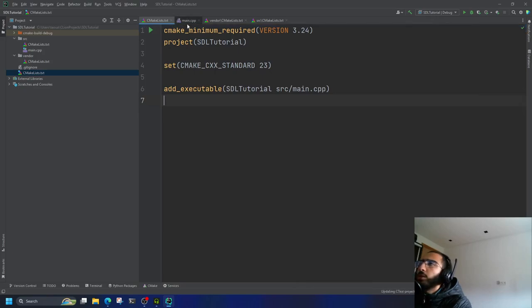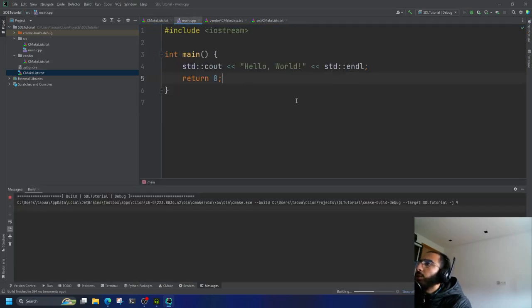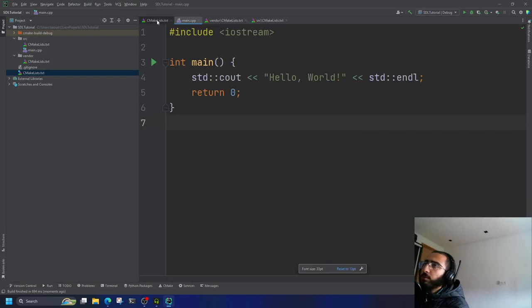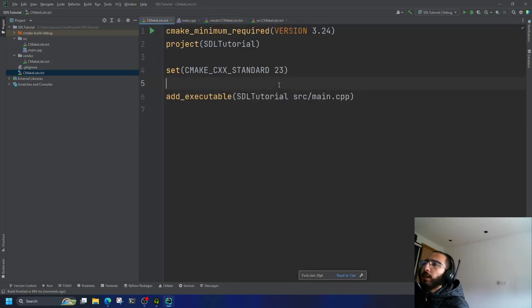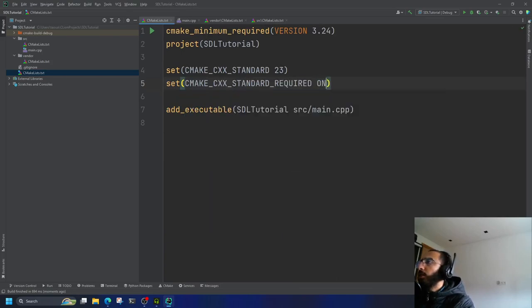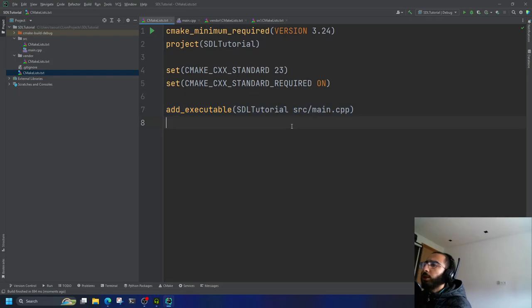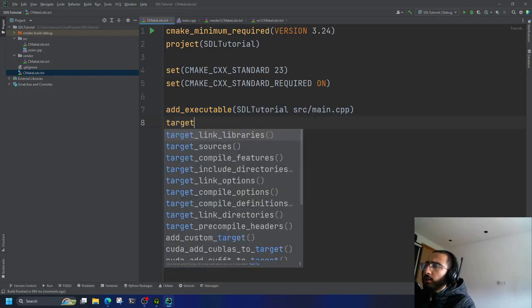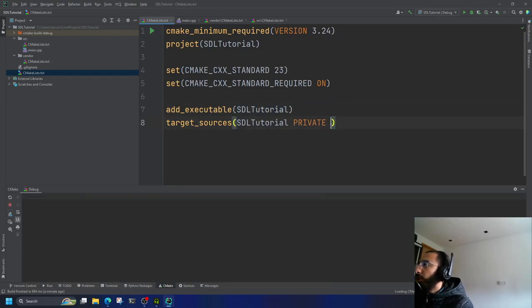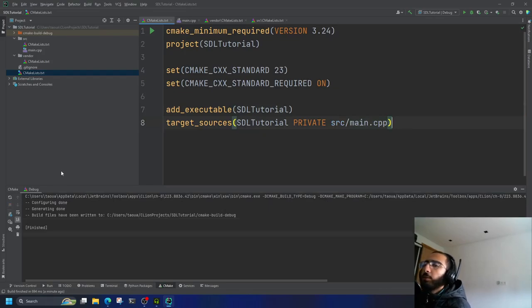As you can see, there's a hello world by default. Let me enable auto-reload. You could also set CMAKE_CXX_STANDARD_REQUIRED to ON if you want the standard to be required. Now we could use add_executable with add_target_sources instead — it's the same thing, but I prefer it because I can specify if sources are private, public, or interface. In this case, private is fine.